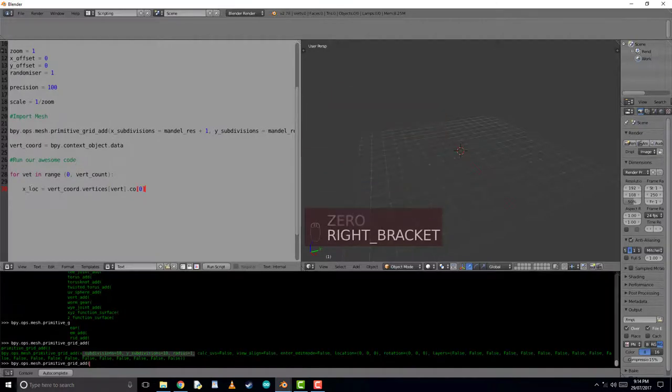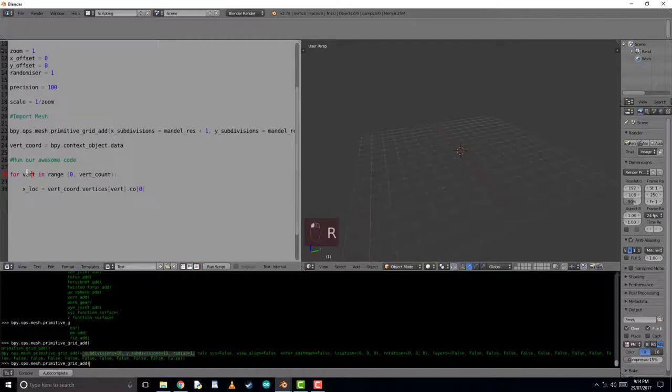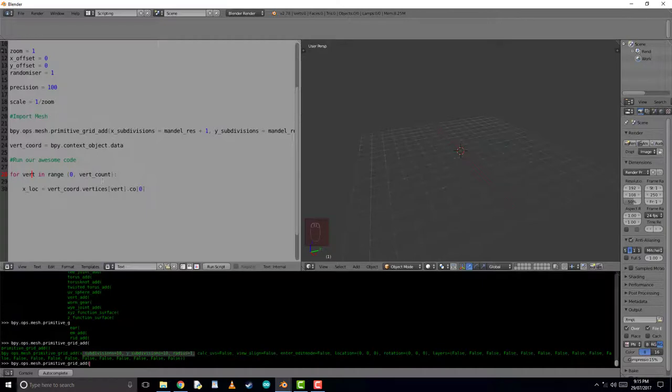So as we iterate over this range, putting these numbers of increasing values into this point, we are iterating over every vertices getting its x location one at a time.